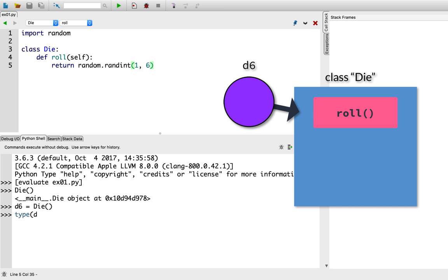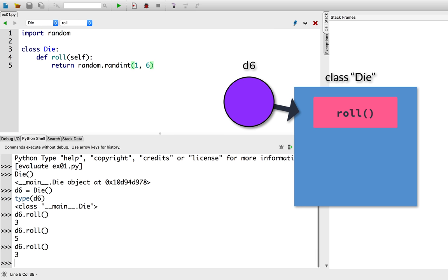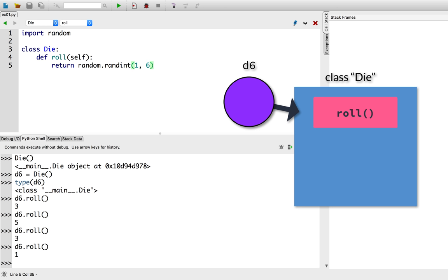Type of d6. So d6 is a die object. Now for the moment of truth, let's roll this d6. d6.roll. And it produces a random integer. Let's try it a few more times. d6.roll. d6.roll. d6.roll. Seems to be working.